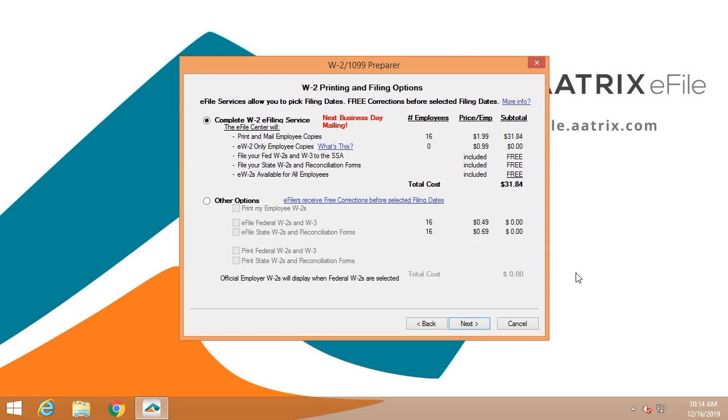The complete W-2 e-filing service is by far the best practice.